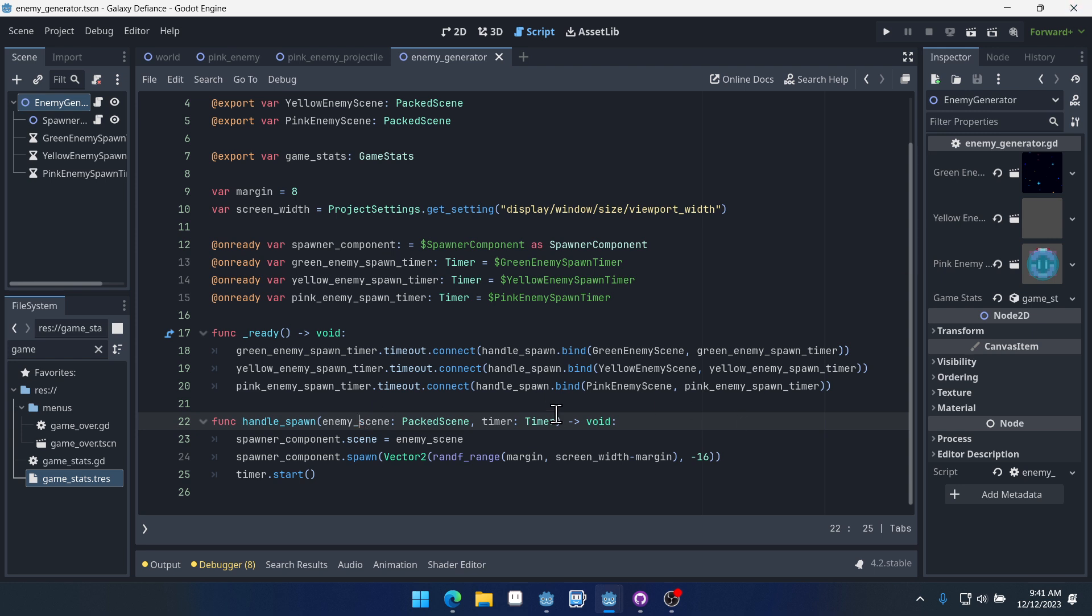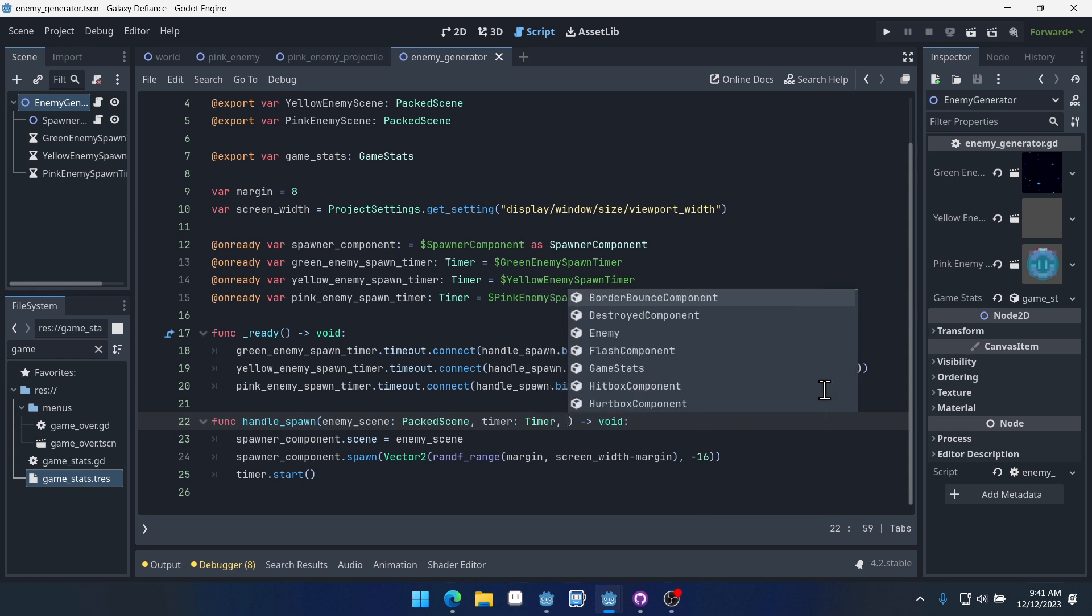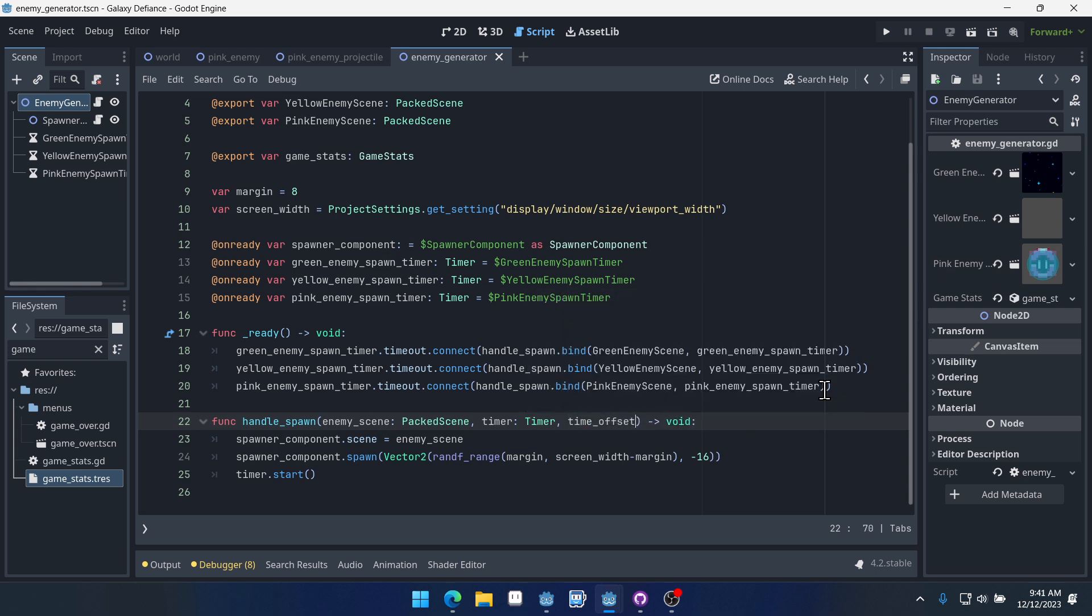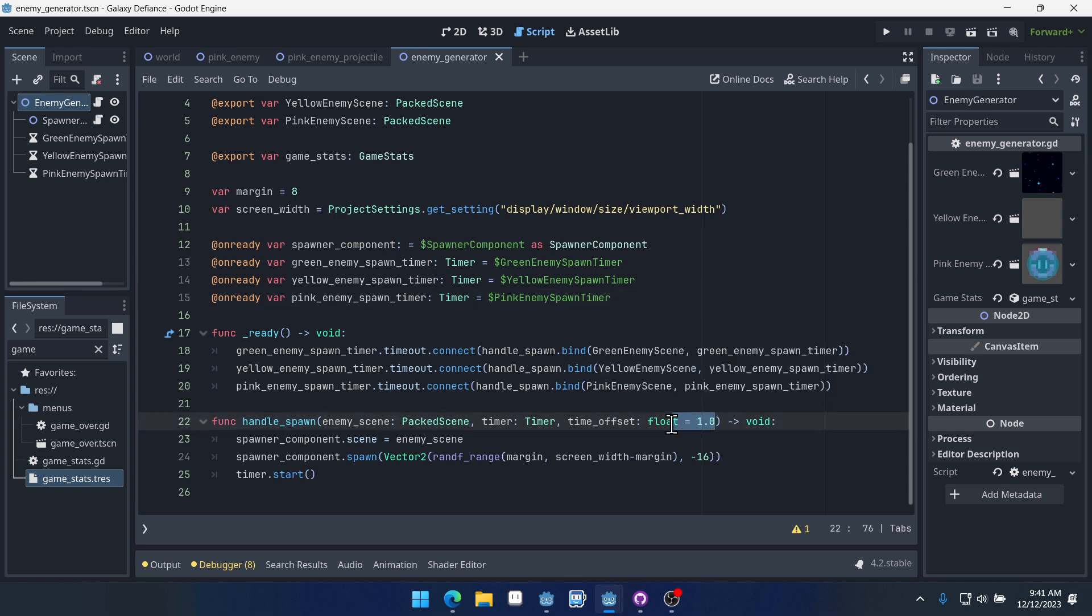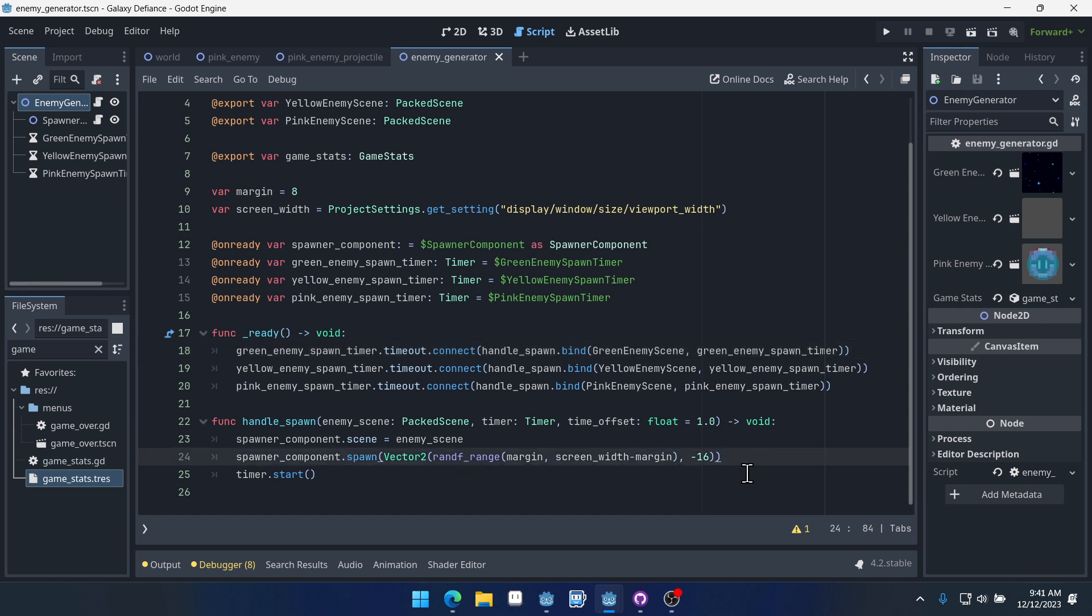So we're going to pass in a new argument here called time_offset and we're going to give it a default value so that we don't have to pass anything into it. Now our spawner component is spawning an enemy here. Now we need to start the timer but instead of just starting the timer at the same time we're going to create a spawn rate.